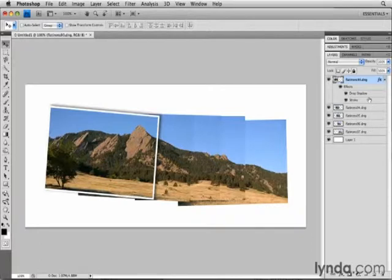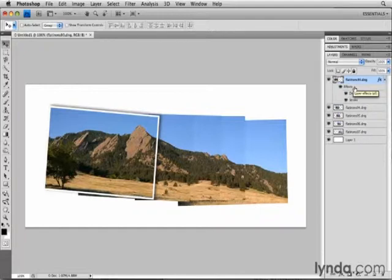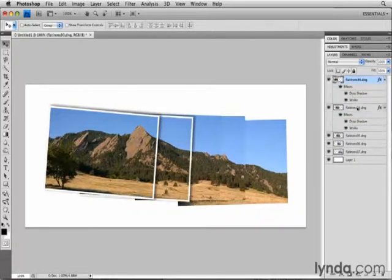Now I can see the effects that I added to the Flatirons 93 layer. I'm going to copy those very same effects to each of the other layers. To do that, I'll hold down the Option key on my keyboard, that's the Alt key on the PC, and I'll click where it says Effects under Flatirons 93 and drag down to Flatirons 94 and release my mouse.